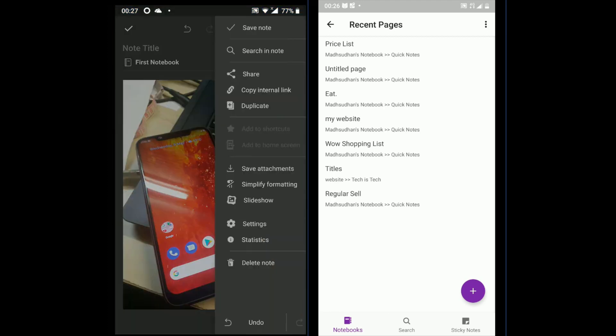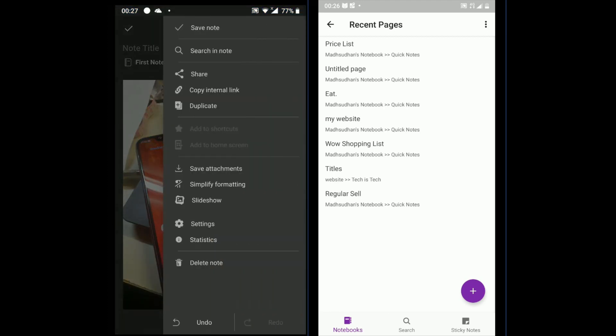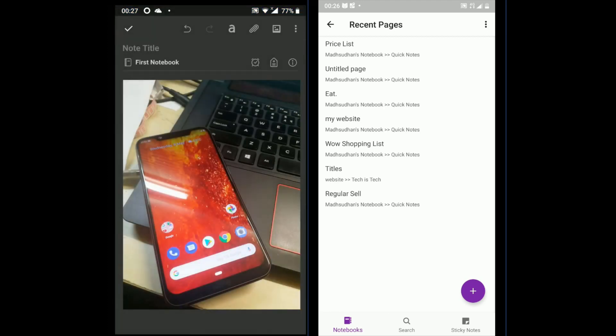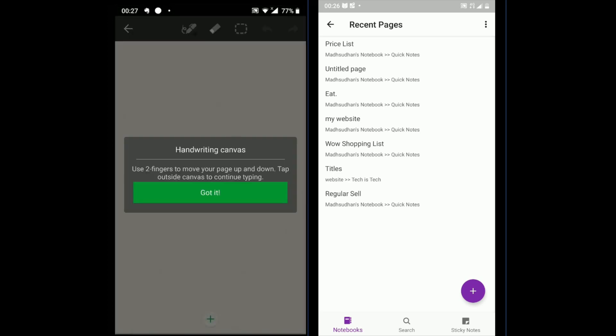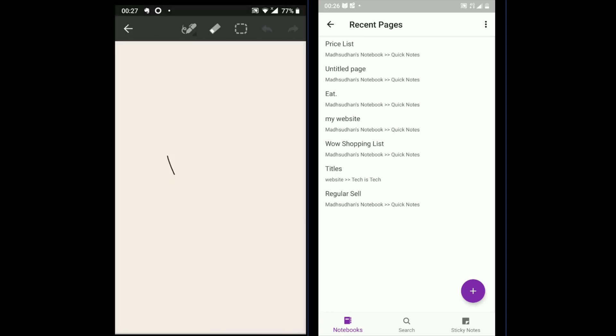OneNote does this pretty well. In the left menu, you can also find options like save attachments, delete and duplicate the note etc.